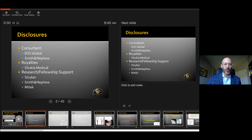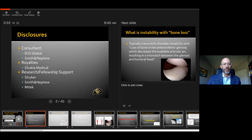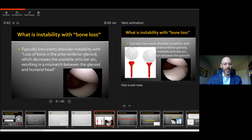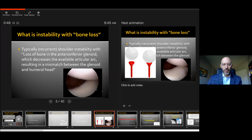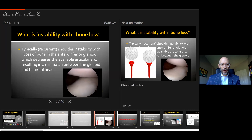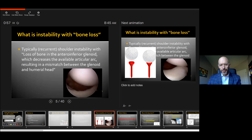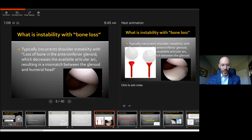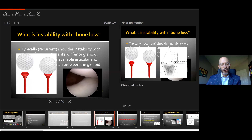Hopefully I can decode that a little bit. My standard disclosure: none are relevant here. What is instability with bone loss? This is very often recurrent shoulder instability with loss of bone on the anterior inferior glenoid, and what this does is decrease the available articular arc. There's essentially a mismatch between the glenoid and the humeral head. Hopefully most of us don't figure this out when we're doing an arthroscopy like you see on screen.